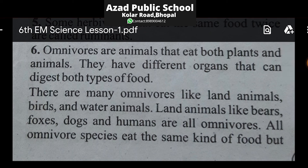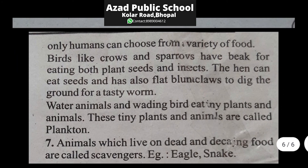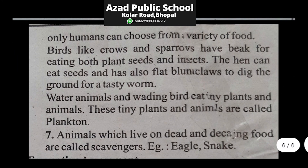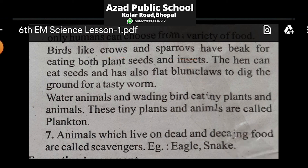Only humans can choose from a variety of food. Birds like crows and sparrows have a beak for eating both plant seeds and insects — kauwe aur sparrows ke paas ek beak hoti hai jisse woh paudhe bhi kha sakte hain aur insects yaani keede bhi kha sakte hain — so they are also Omnivores. Similarly, the hen can eat seeds and also digs the ground for worms.